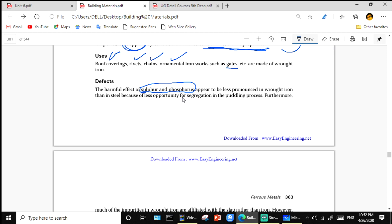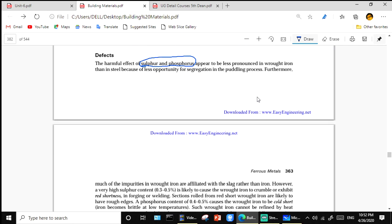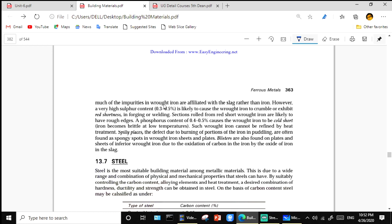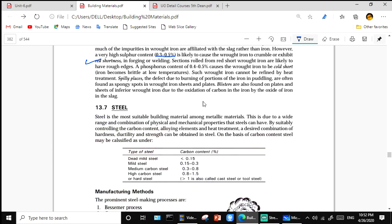Defects in wrought iron: the harmful effects of sulfur and phosphorus appear to be less pronounced in wrought iron than in steel, as there is less opportunity for segregation in the puddling process. However, very high sulfur content of 0.3 to 0.5 percent is likely to cause wrought iron to crumble and exhibit red shortness in forging or welding.